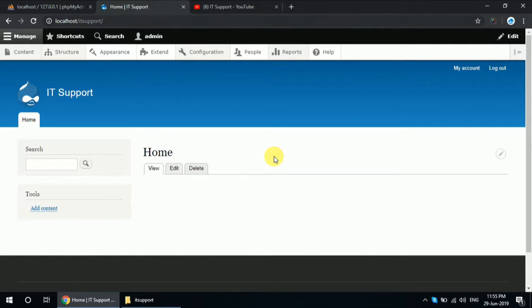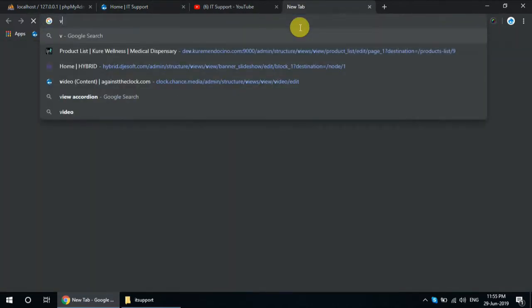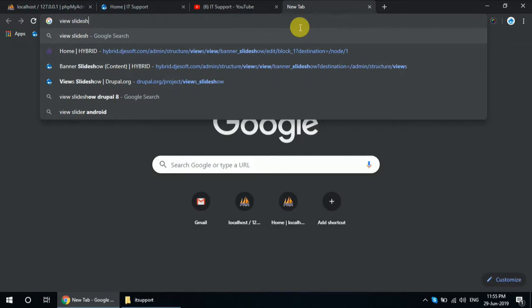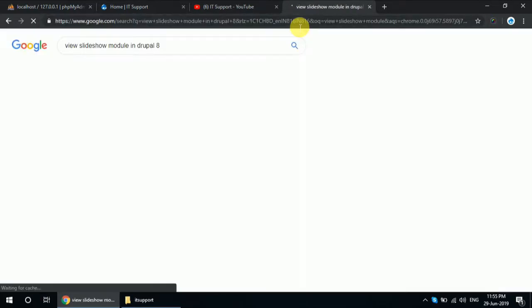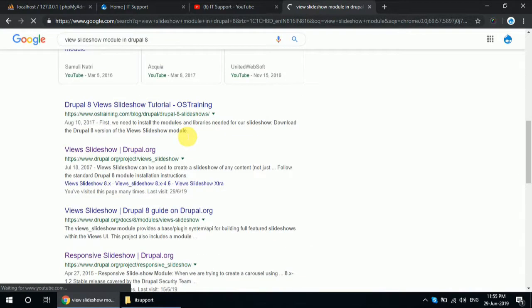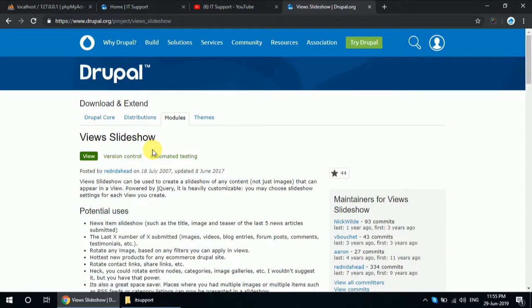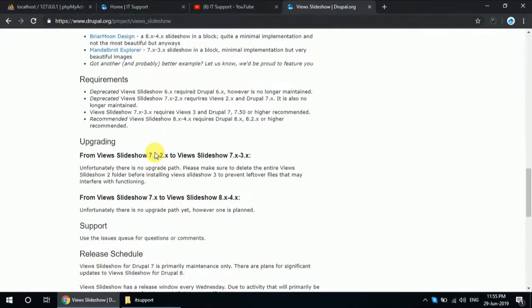Today's video is about how to make a slideshow in Drupal 8. First you have to download the slideshow module from Drupal.org. Before starting this, you have to install Drupal 8 on your localhost. I have mentioned the link in the description. Then download this module from Drupal.org and check there are some things.